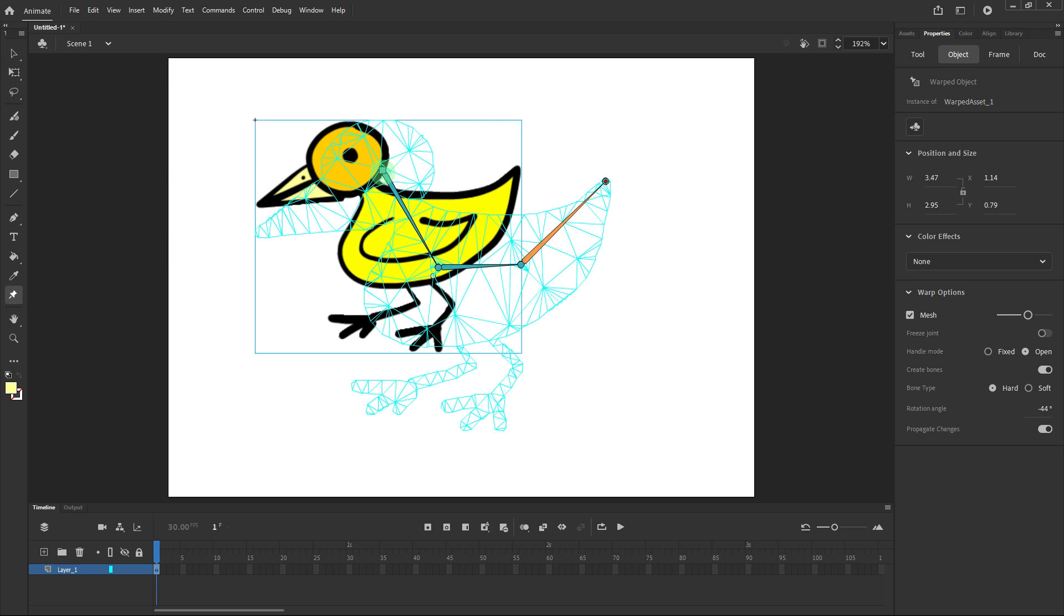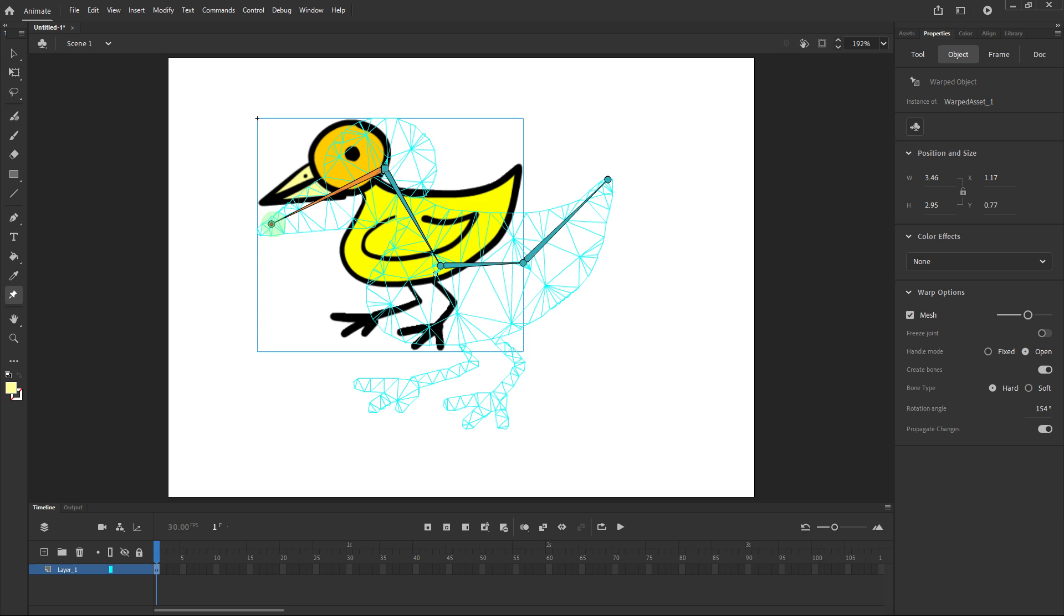To create joints for other parts, activate the root joint. Once it's active, any additional clicks will branch out from the root joint, forming new parts of the rig.